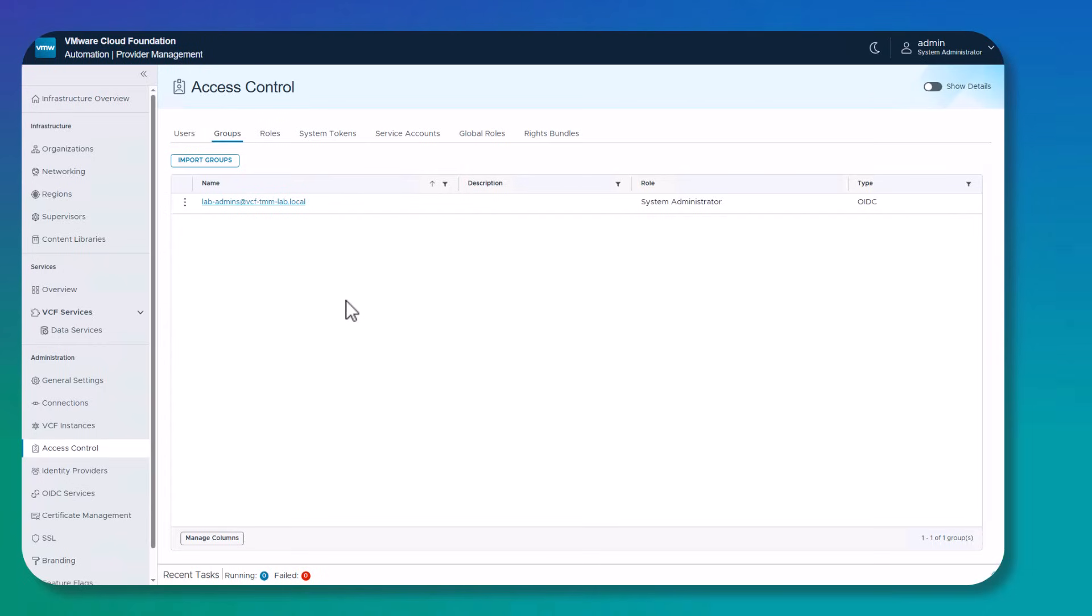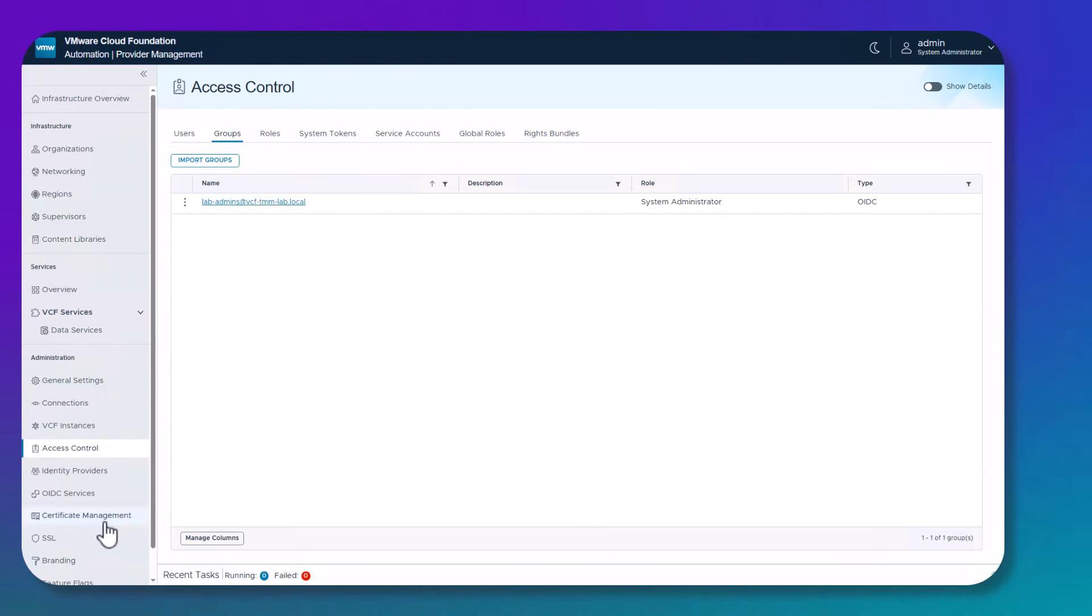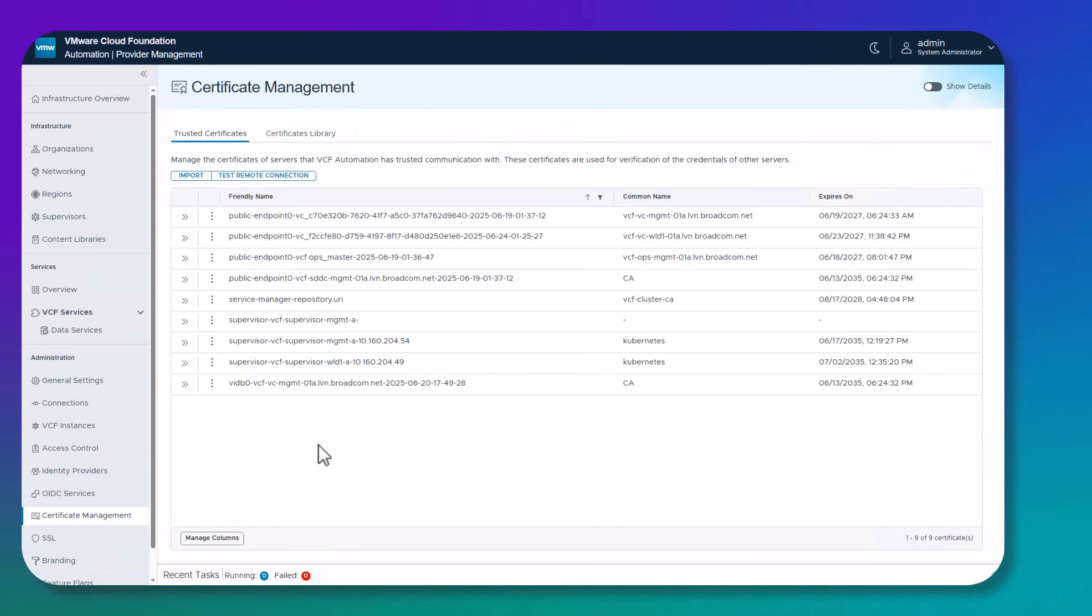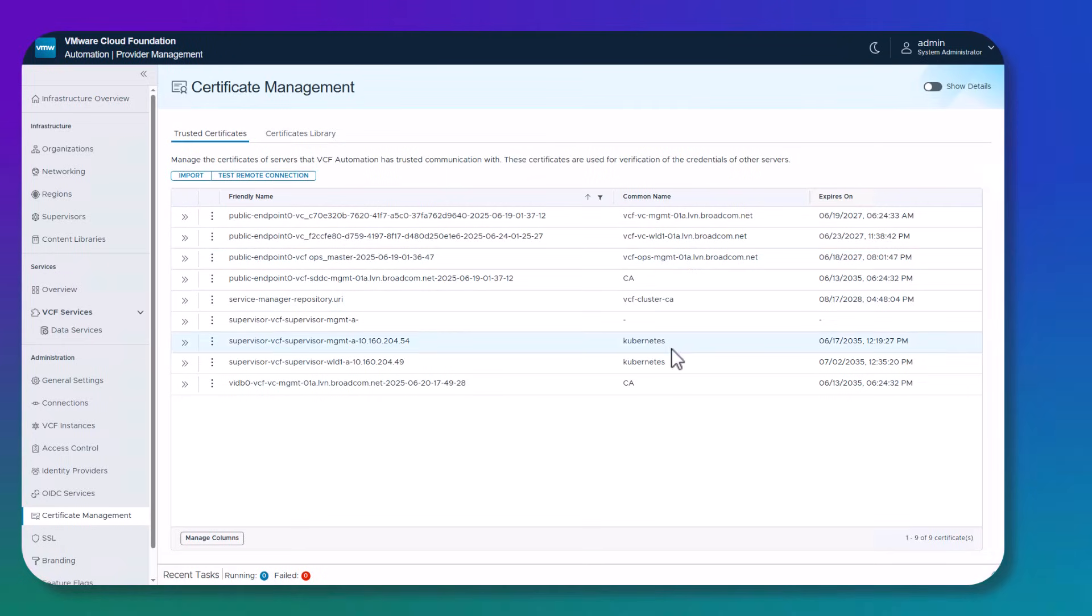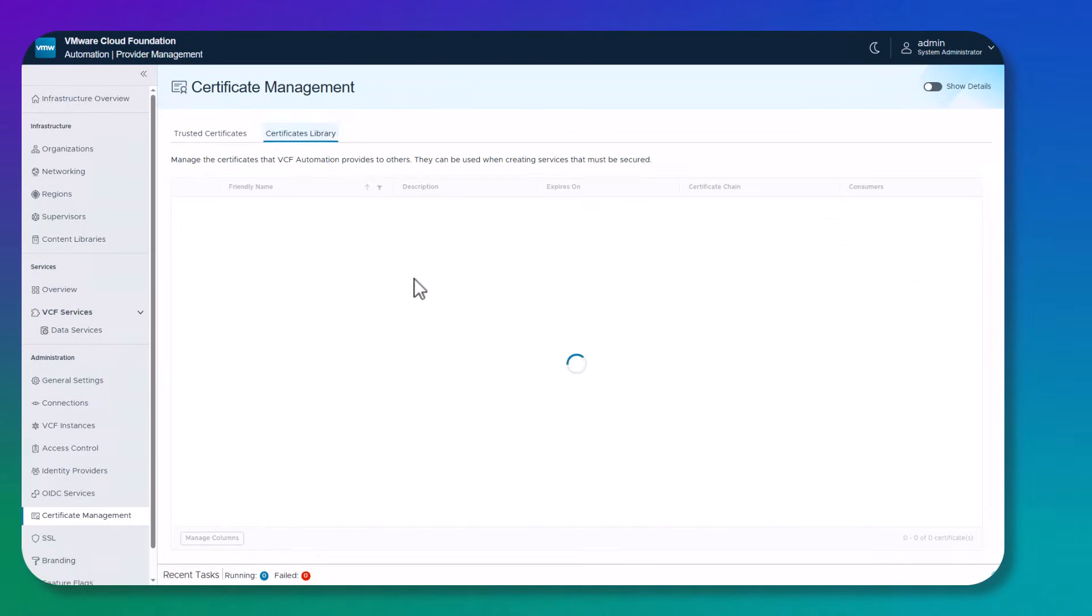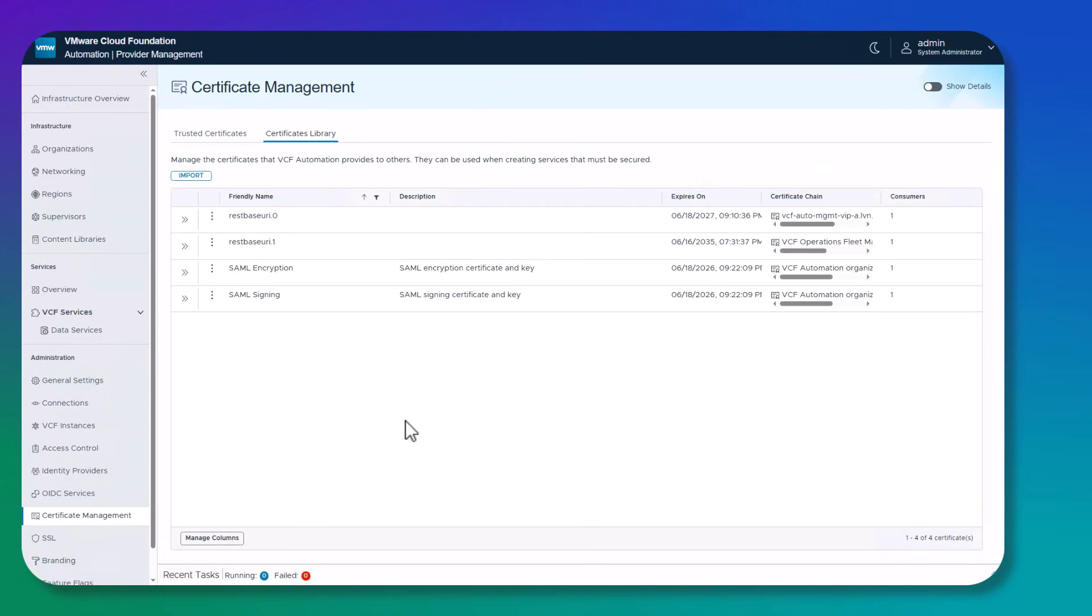Certificate management, another important menu item within the provider portal. This is where we can manage the certificates of servers that VCF Automation already trusted communicating with. So you can see certificates for the two vCenters, you can see a certificate for the Ops management, you can see also certificates for the two supervisors that we've discovered. The certificate library, on the other hand, is the other way around. This is where we manage certificates that VCF Automation provides to others if needed, so they can be used here when creating services that must be secured.